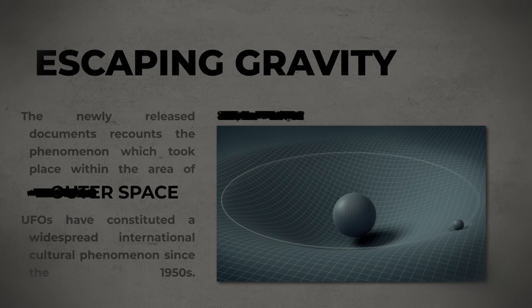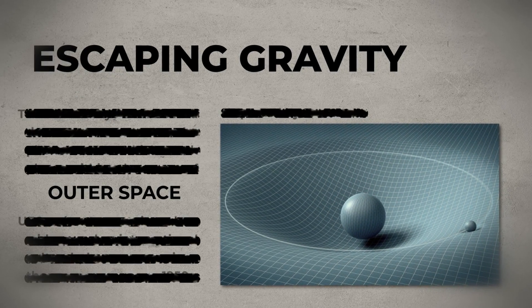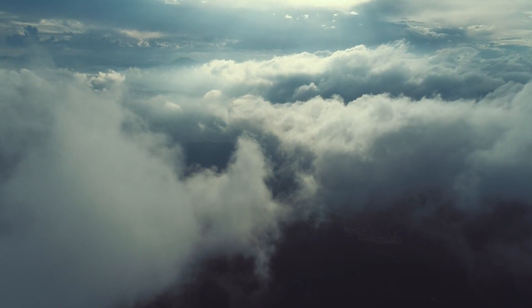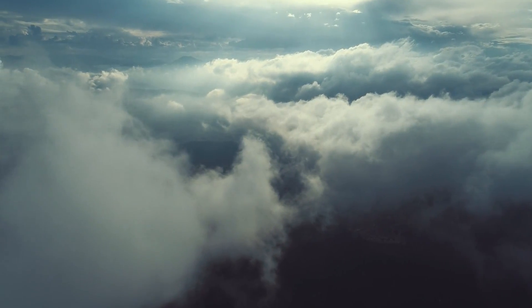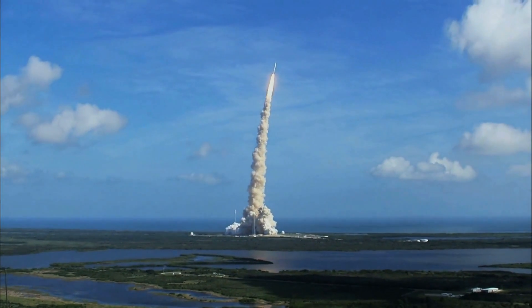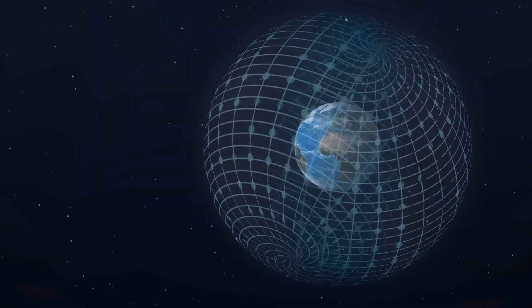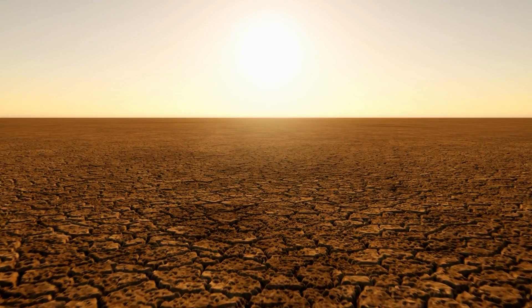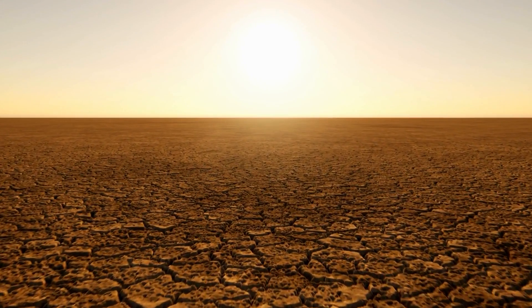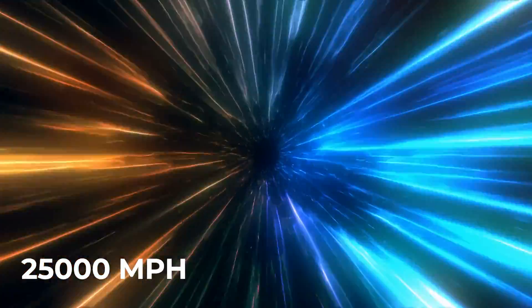One of the major challenges to space exploration is escaping Earth's gravity. To leave Earth, you need to break through the atmosphere quickly, with as little baggage weighing you down as possible. But gravity is a powerful force. If an object on the Earth's surface wants to break free, it needs to be flying at speeds exceeding 25,000 miles per hour.